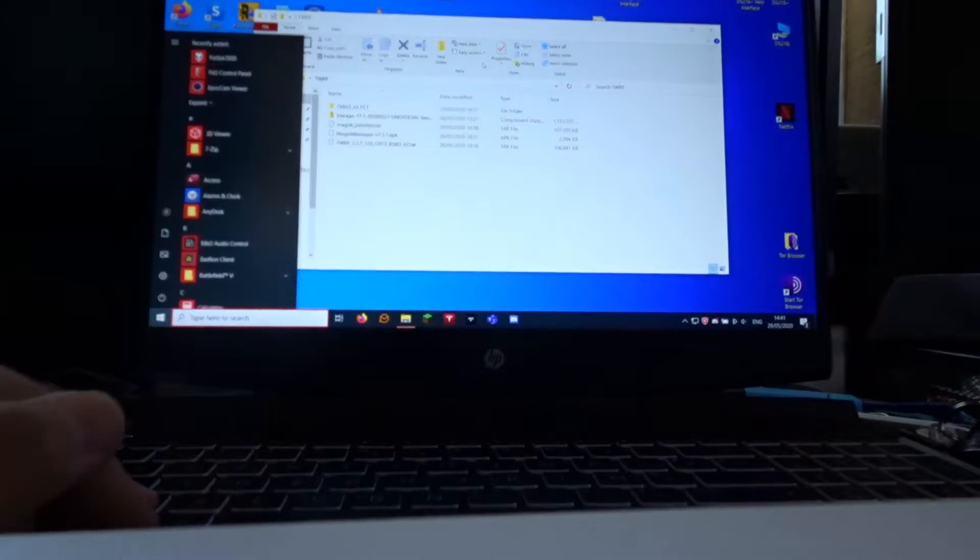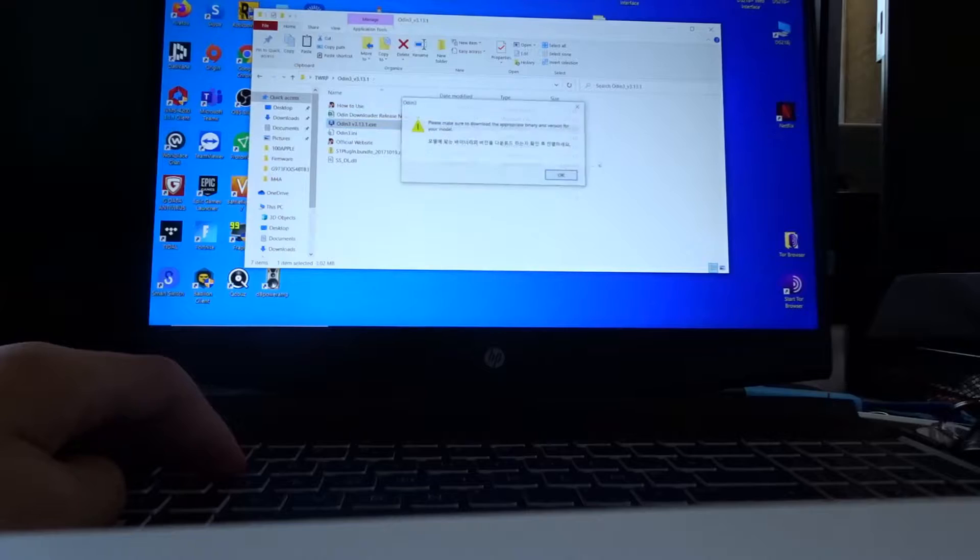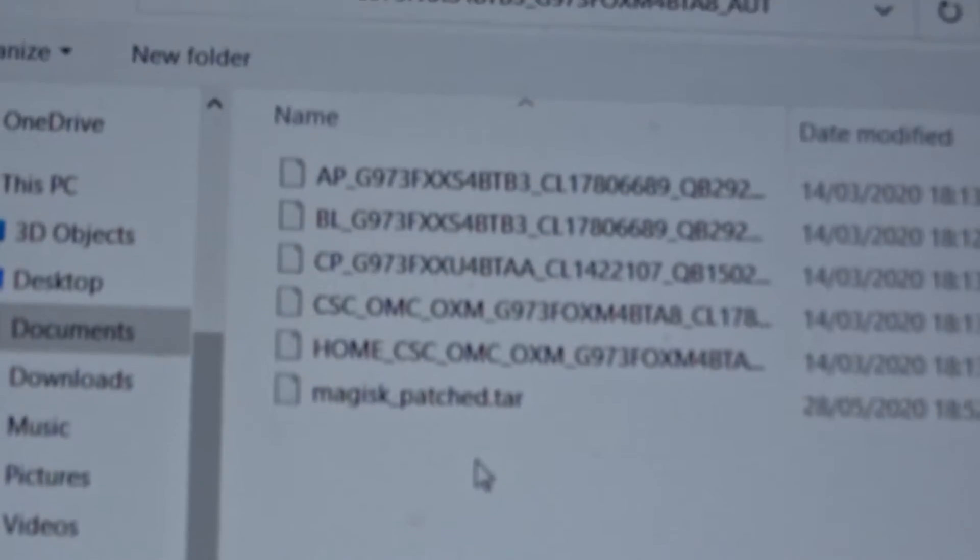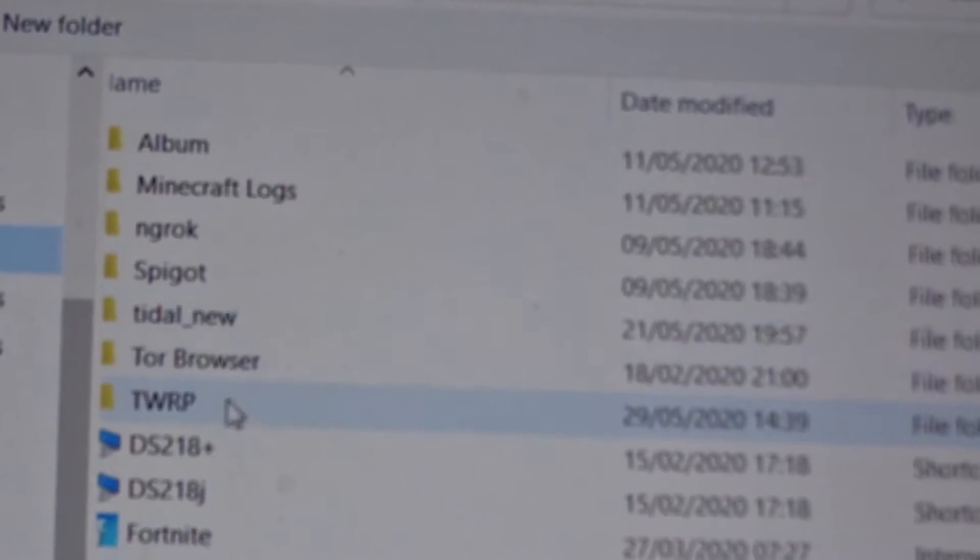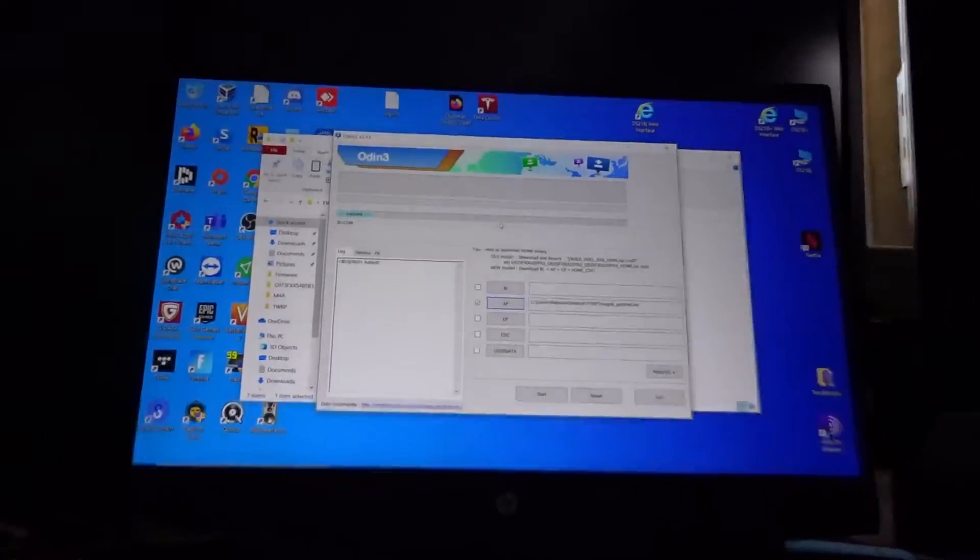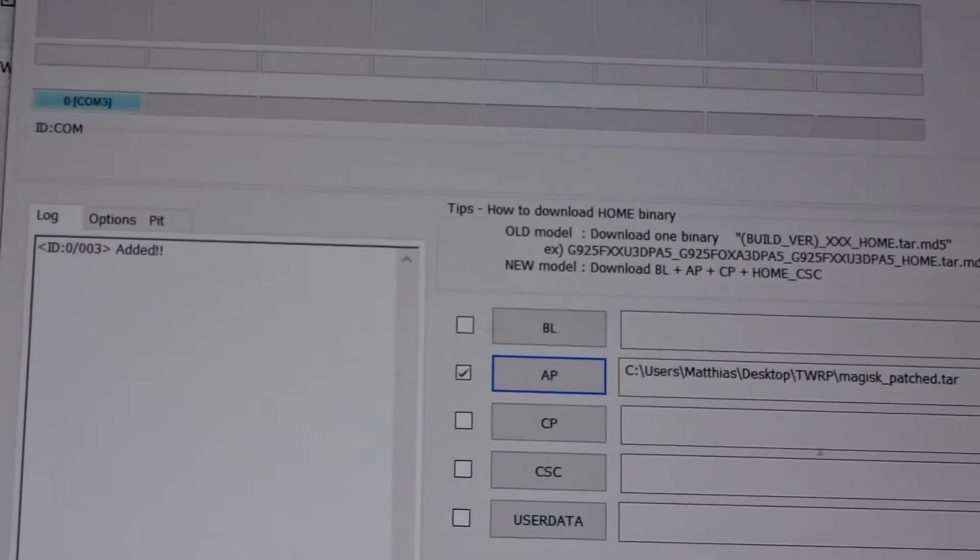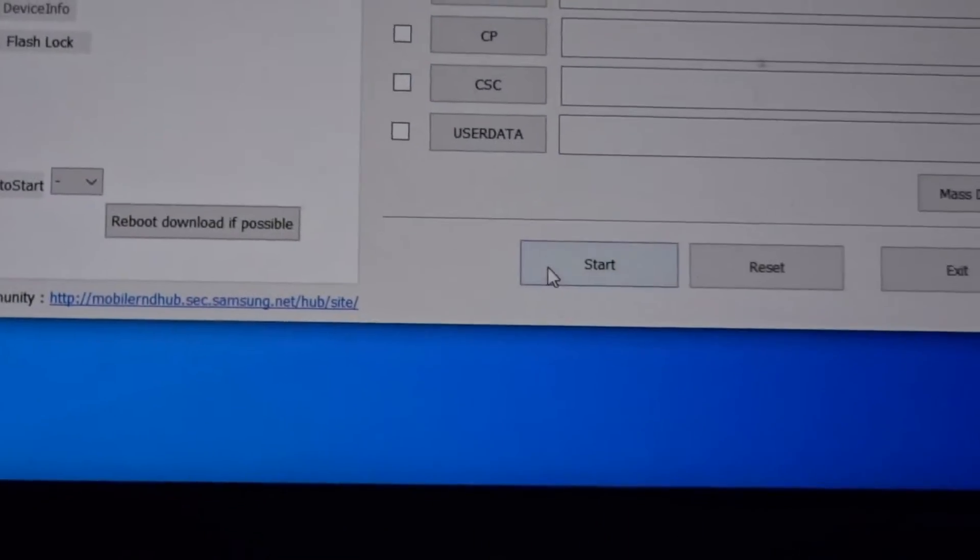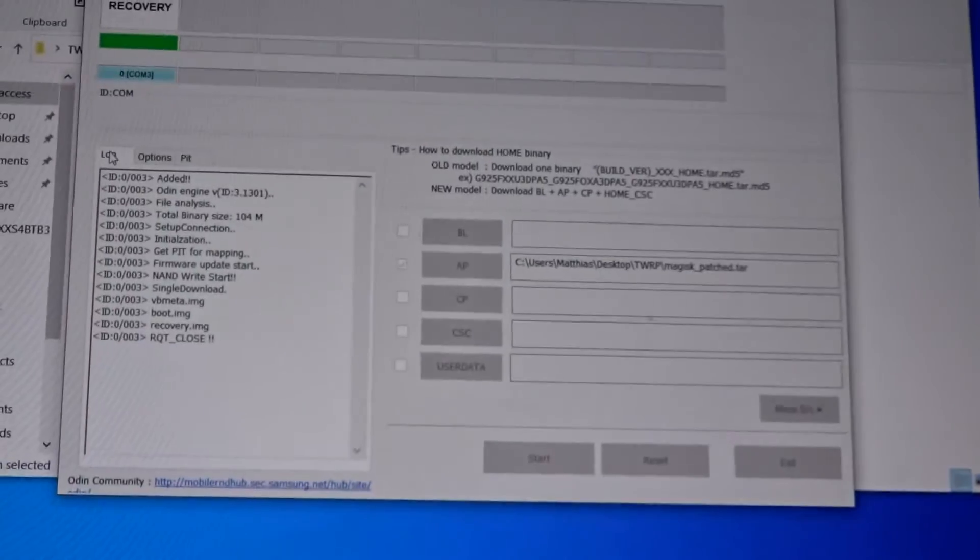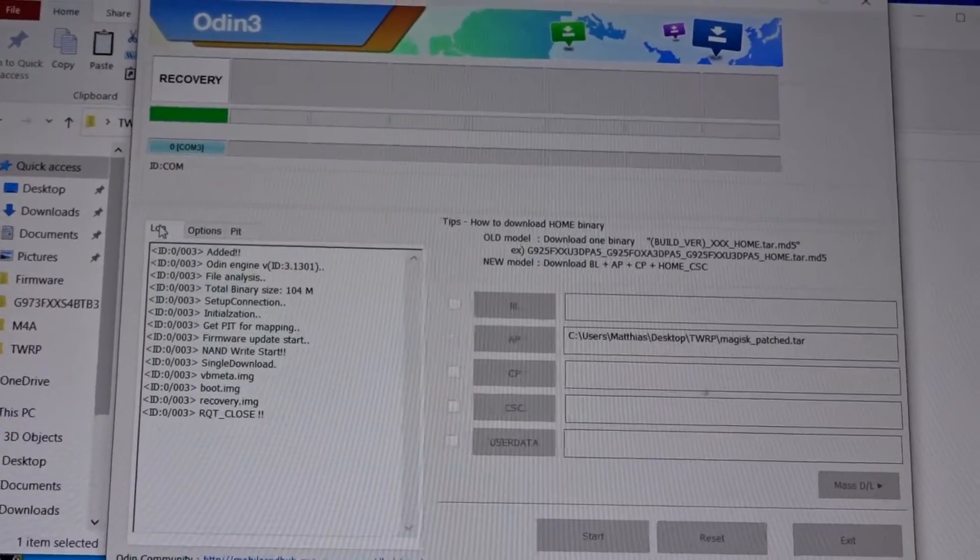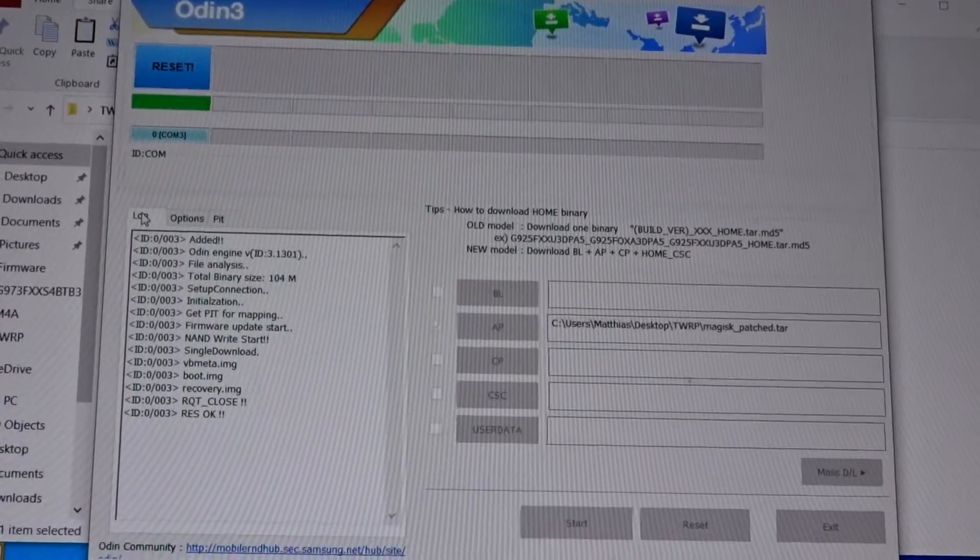Once that is done, you have to go to the Odin program, which is also in the description. You have to select AP. Then select your Magisk file in the correct folder. Magisk patched.tar. What you have to do is disable your automatic reboot here. Disable. And click start. You have to wait a little. Okay, it has installed our TWRP.